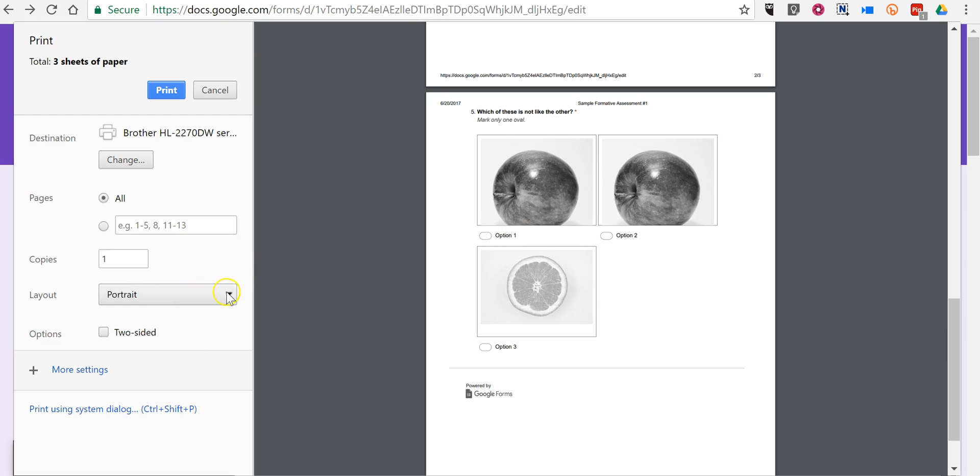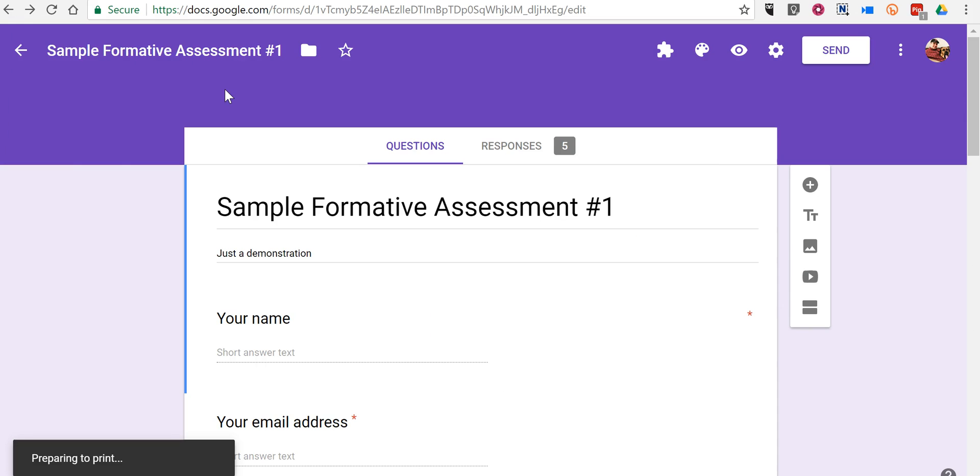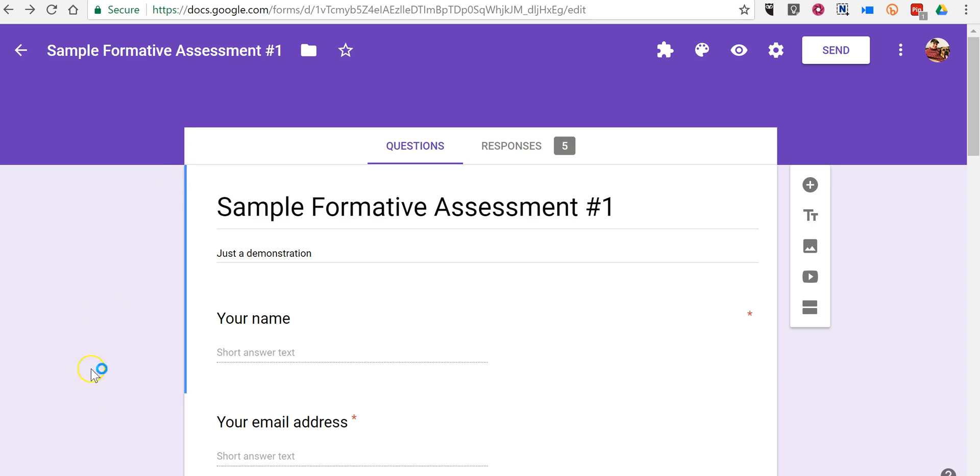So that's how you can print a copy of a Google Form for students to fill out offline. As always, for more tips and tricks like this, please check out practicaledtech.com and freetechforteachers.com.